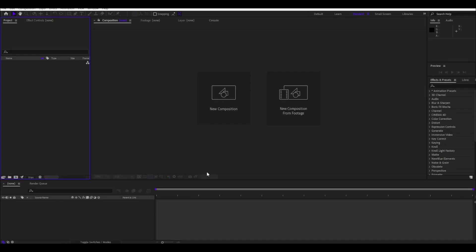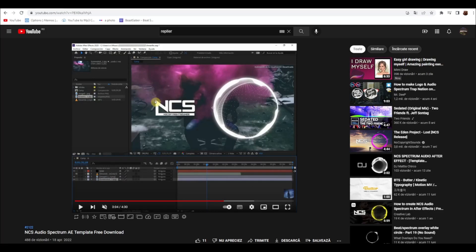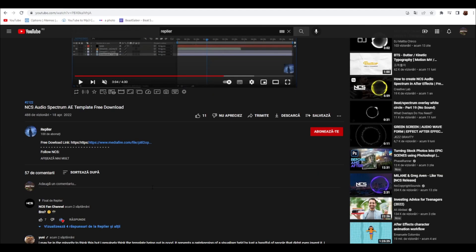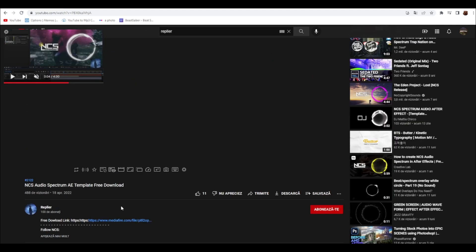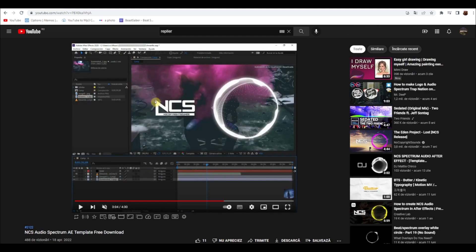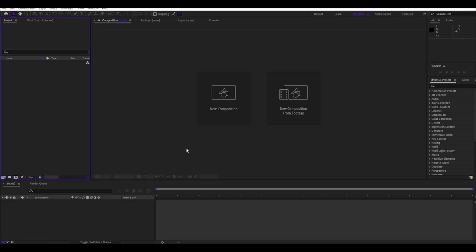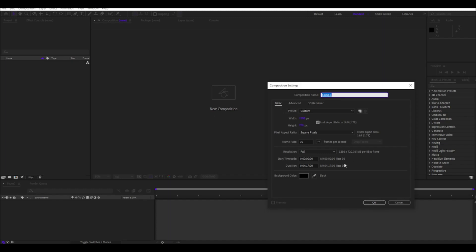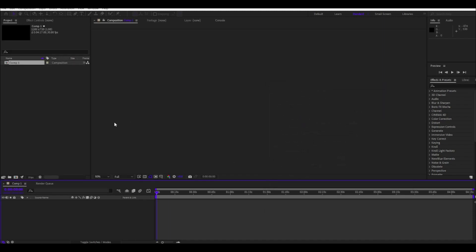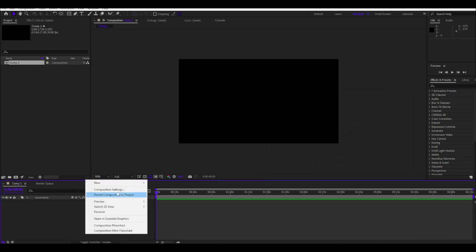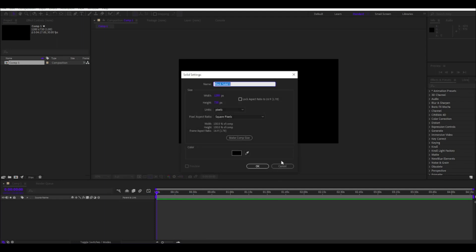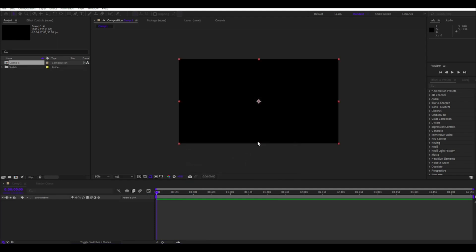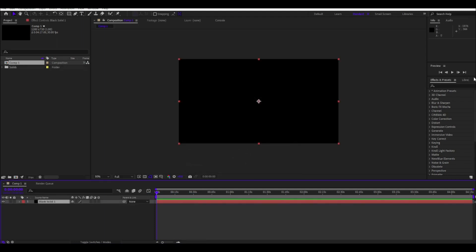So today I'm gonna do a really bad NCS visualizer which is the opposite of Replyers video which is really good. Remakers are pretty mad but I don't care, we're gonna make the baddest NCS visualizer ever. Just follow me. I hope you know how to make an NCS visualizer at least, or at least you know how to work a bit with After Effects.